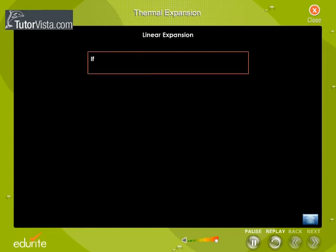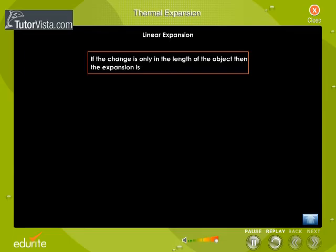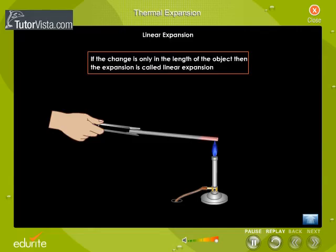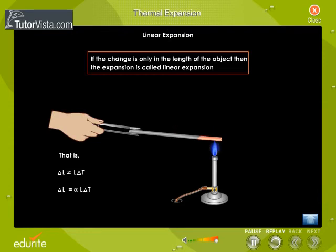Linear expansion: If the change is only in the length of the object, then the expansion is called linear expansion. Let L be the length of a rod at some initial temperature T. When the temperature changes by delta T, the length changes by delta L. If the change in temperature is not so large, say less than 100 degrees Celsius, then delta L is directly proportional to delta T and its original length L. Therefore, delta L equals alpha into L into delta T, where alpha is the coefficient of linear expansion. The unit of alpha is per degree Celsius or per Kelvin.